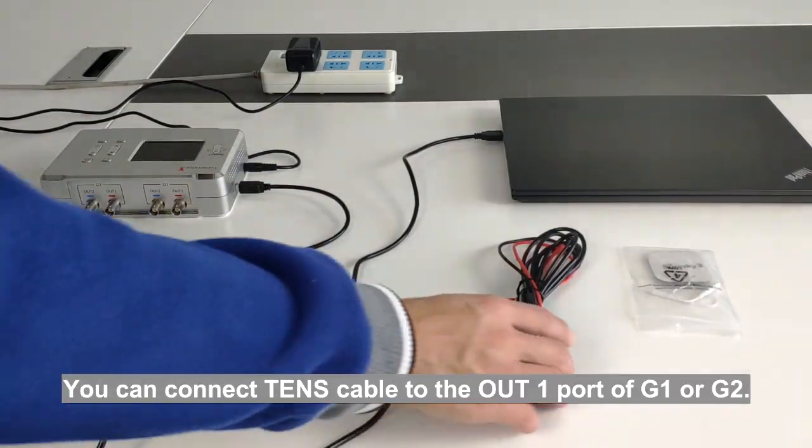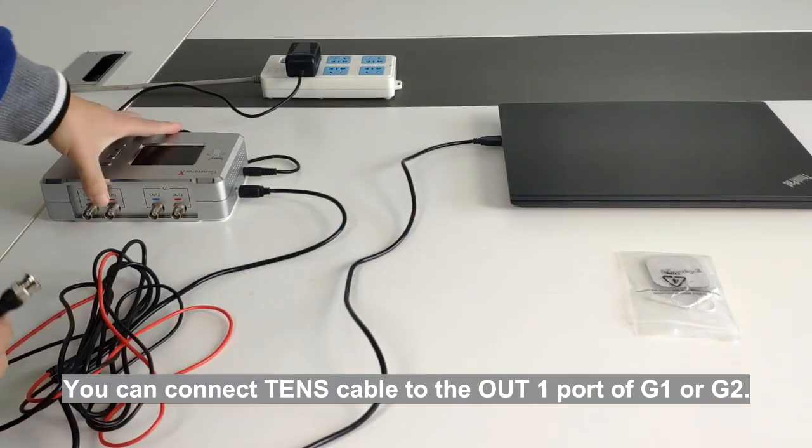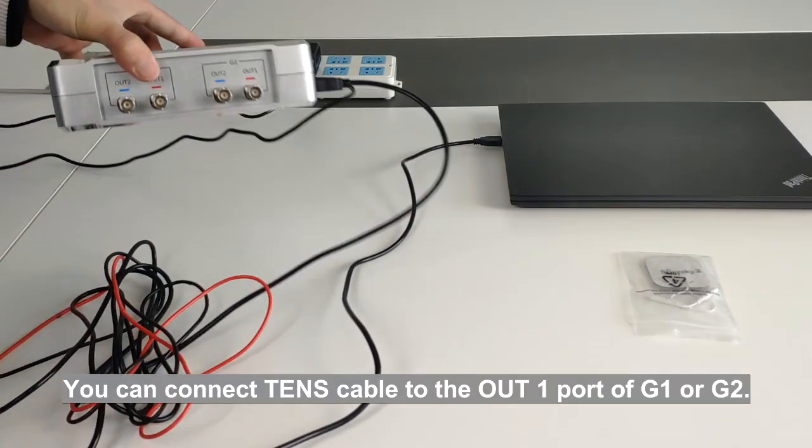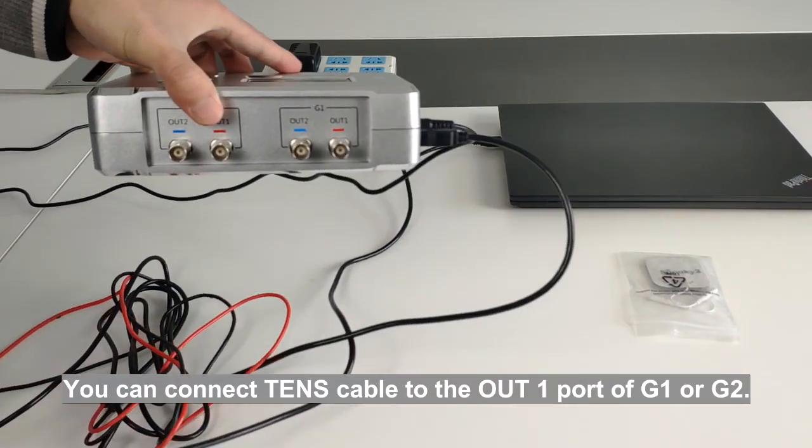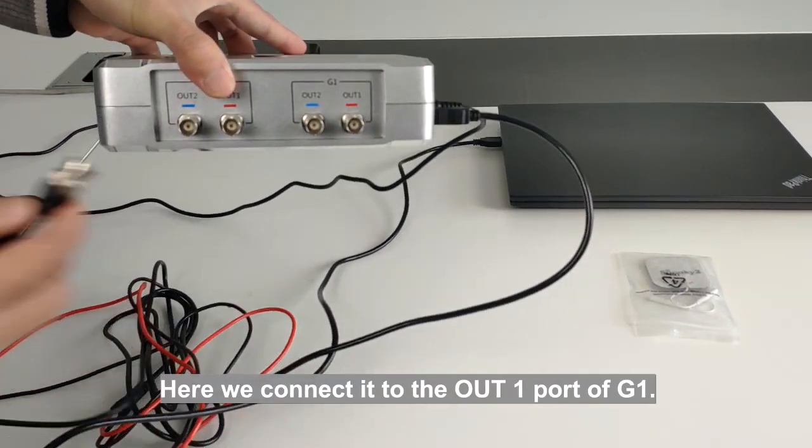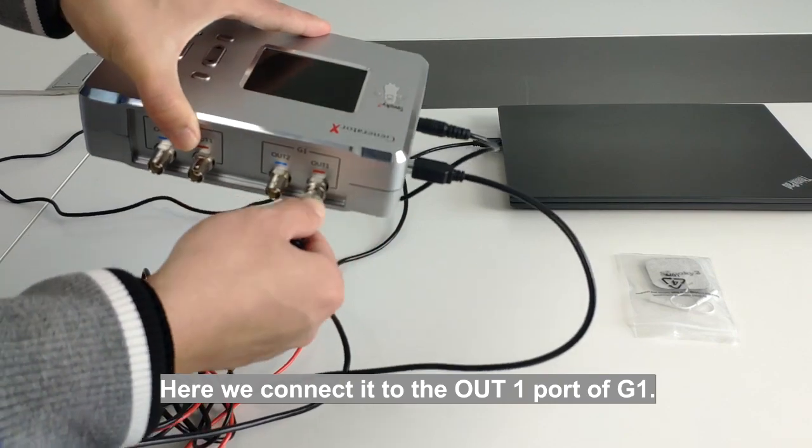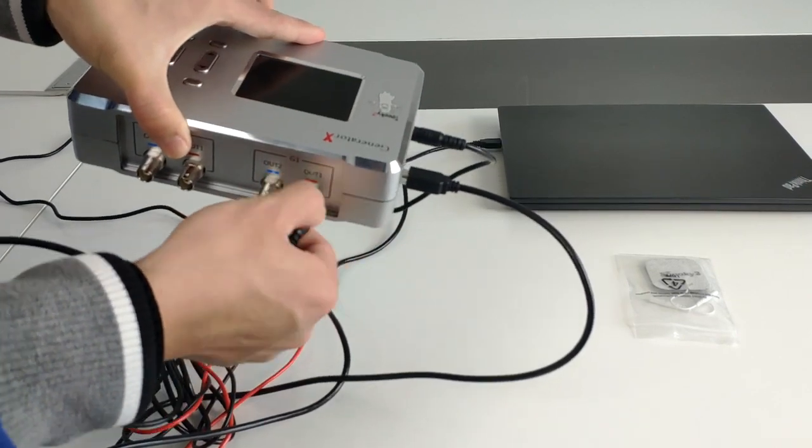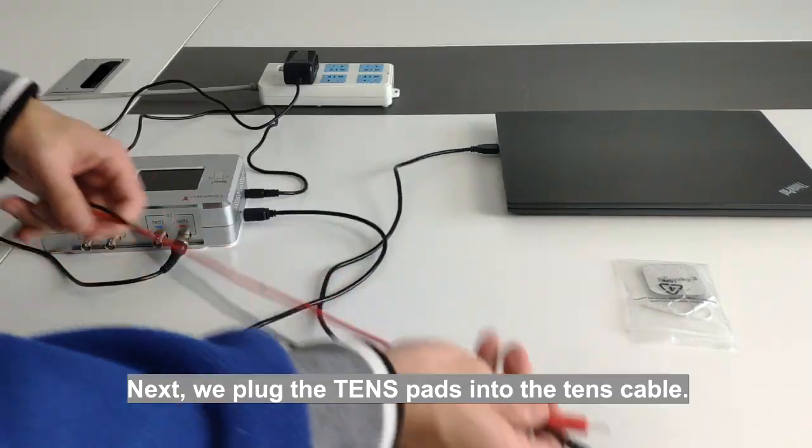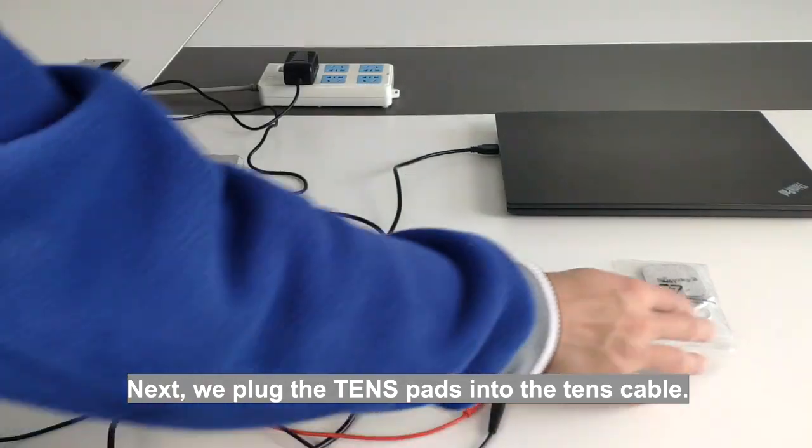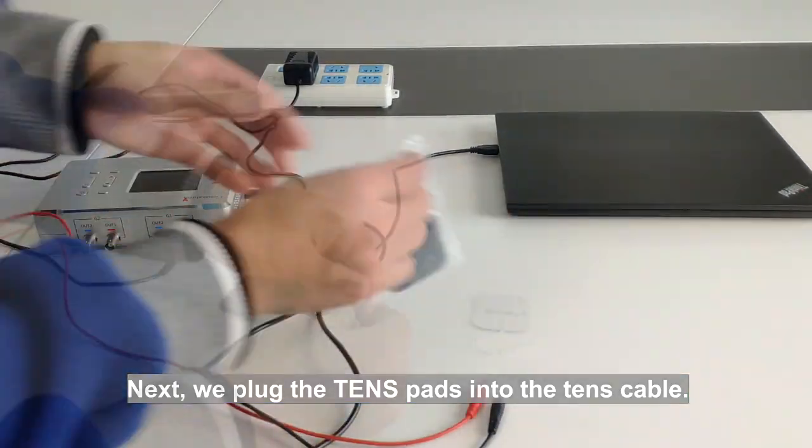You can connect TENS cable to the ALT1 port of G1 or G2. Here we connect it to the ALT1 port of G1. Next, we plug the TENS pads into the TENS cable.